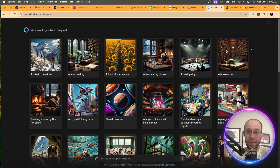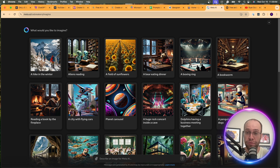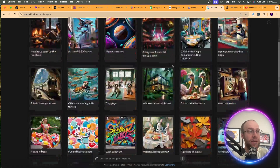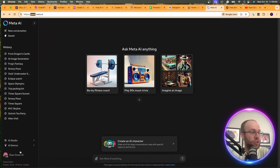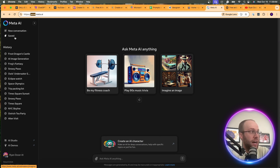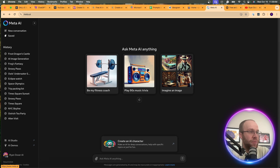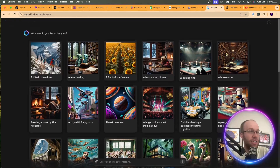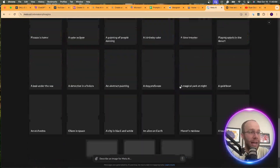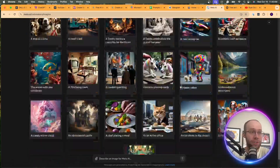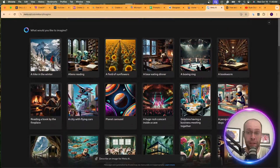One that has come a long way is called Imagine with Meta AI. Meta AI — who owns Facebook and Instagram — lets you come in here with a free account. Go to Meta.ai and sign in with your Instagram or Facebook account. You can click New Conversation, describe an image in the text box, and generate all sorts of images. I wouldn't be surprised if this one comes towards the top of my list in the future.